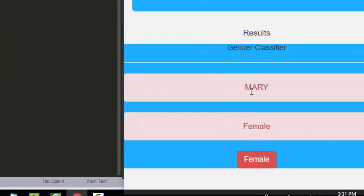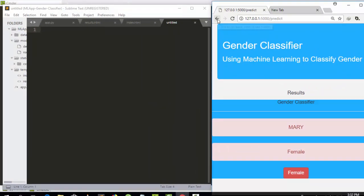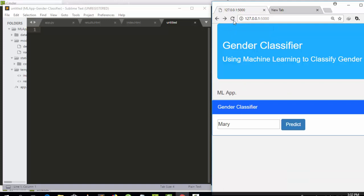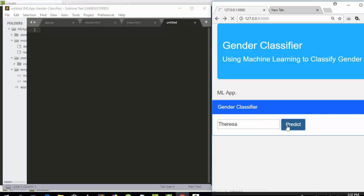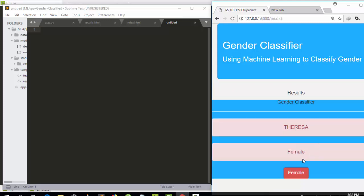Mary is a female — everybody knows that. So we can try a different name and see whether it's going to work. Let's give it a name like Teresa. Teresa is still a female. So that's what we're trying to build in this tutorial.